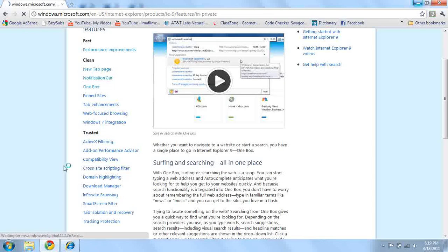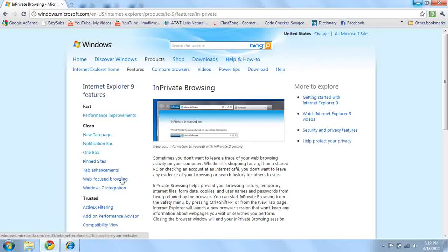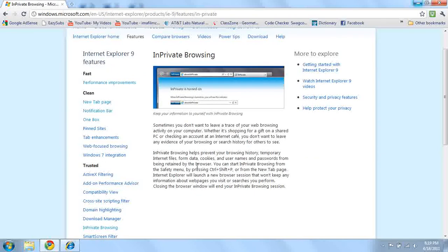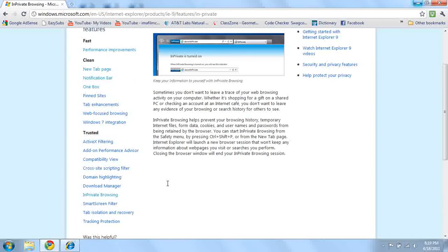In private browsing. You don't want to leave a trace of your web browsing. Basically, you can turn on in private, and then you can erase your history of going on websites. That's kind of cool. If, say, someone went on your computer, and you didn't want to see where you went, it can block them from seeing it.